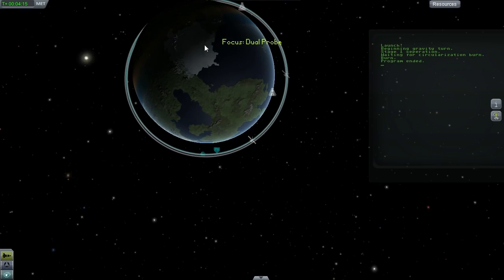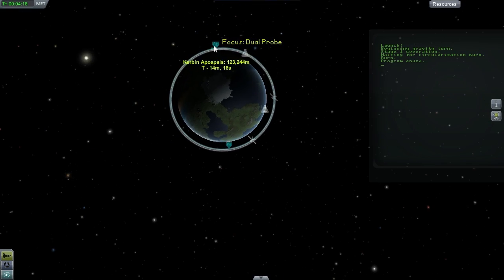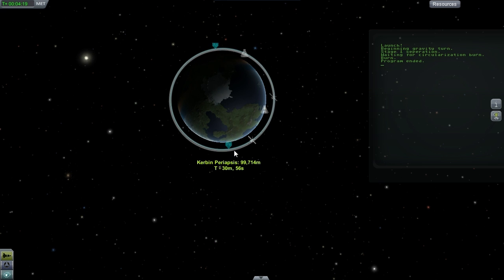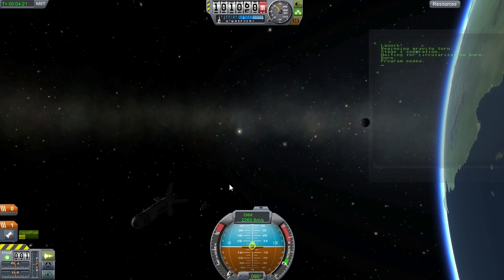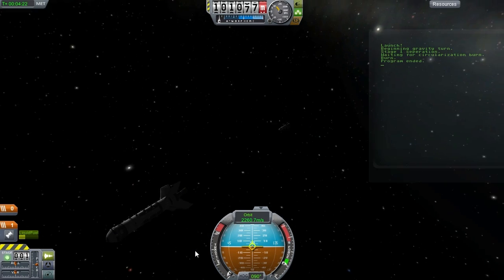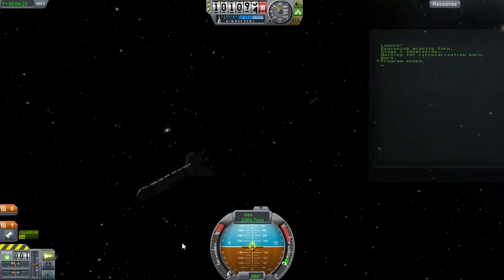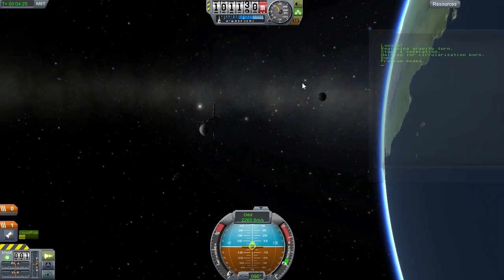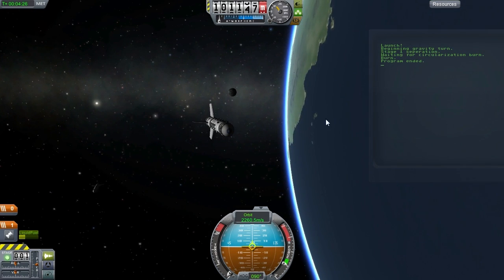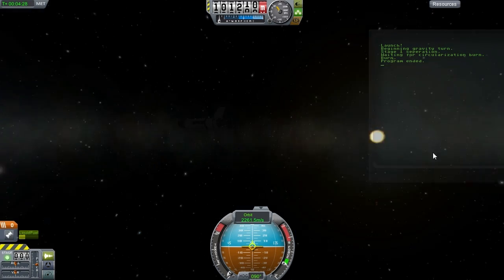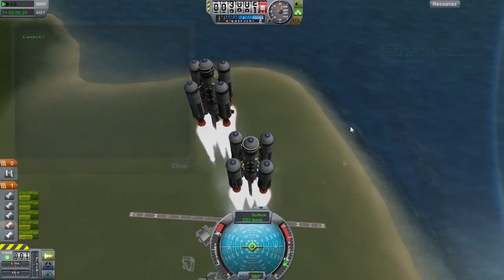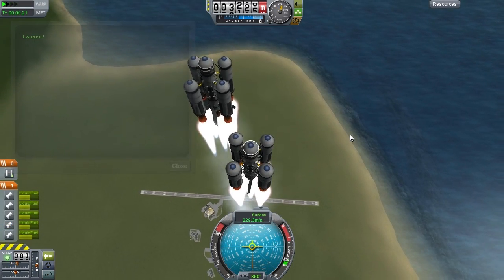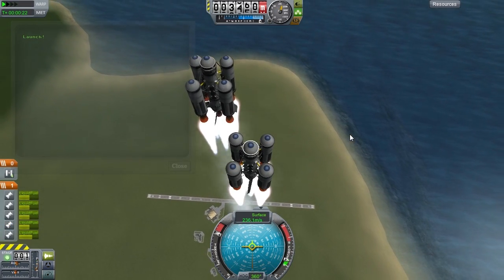That is mission accomplished. Two ships, two stable orbits, and all it took me was two takes. Take one was of course a complete disaster, and here it is now for your viewing pleasure. Thanks for watching.